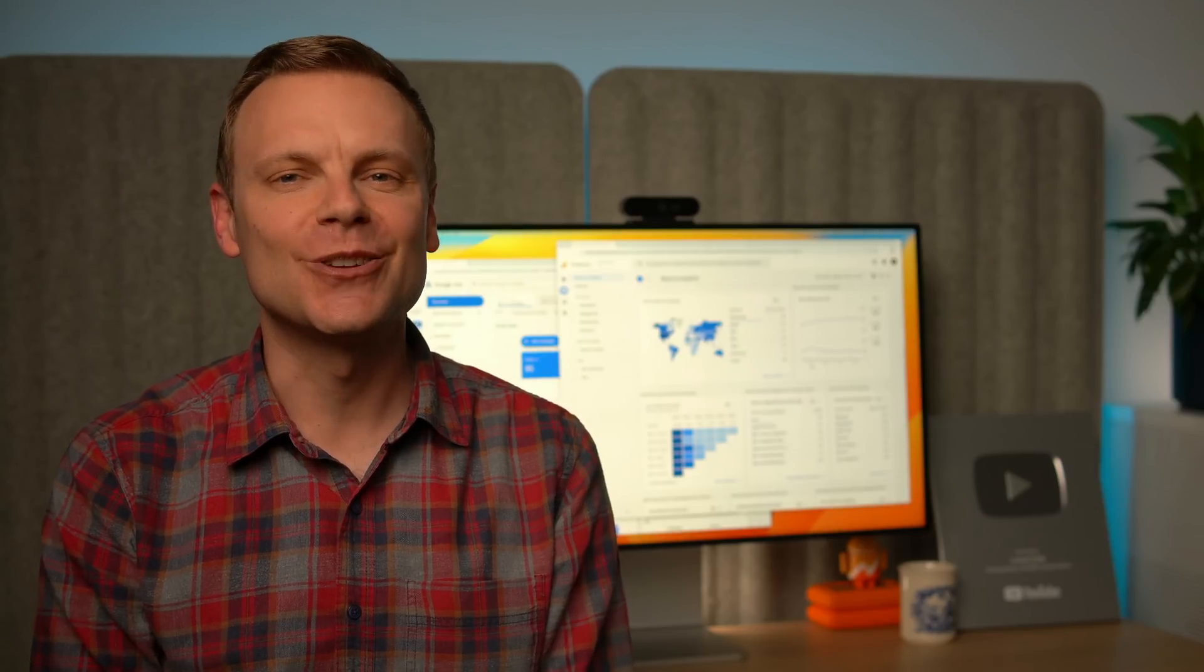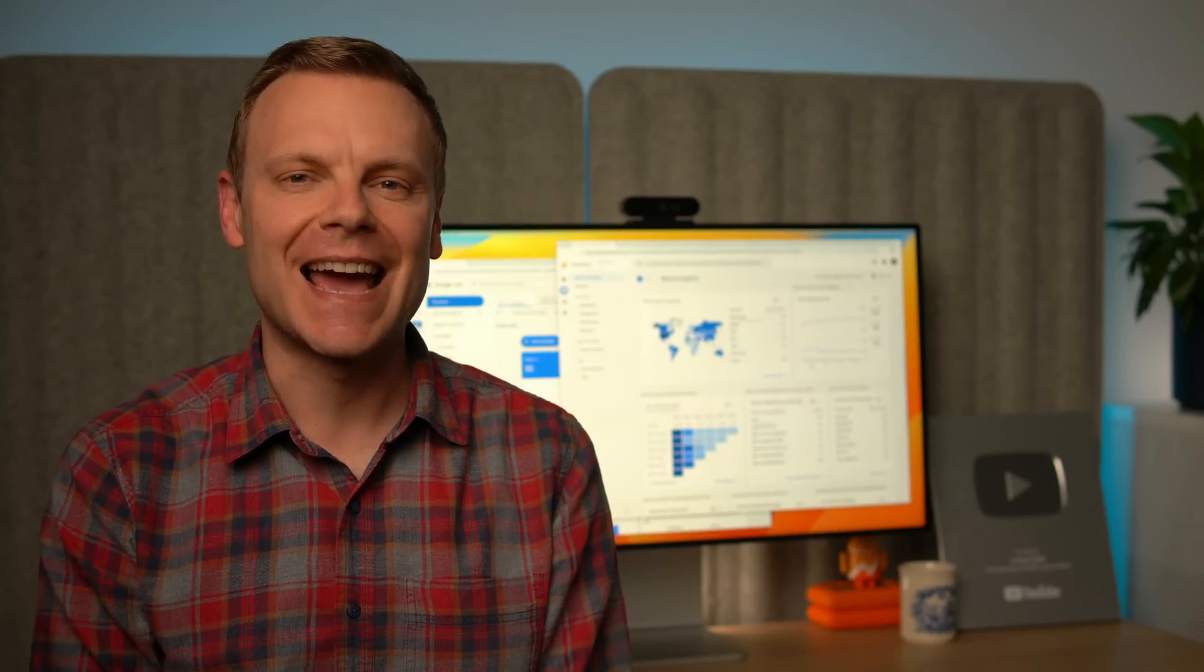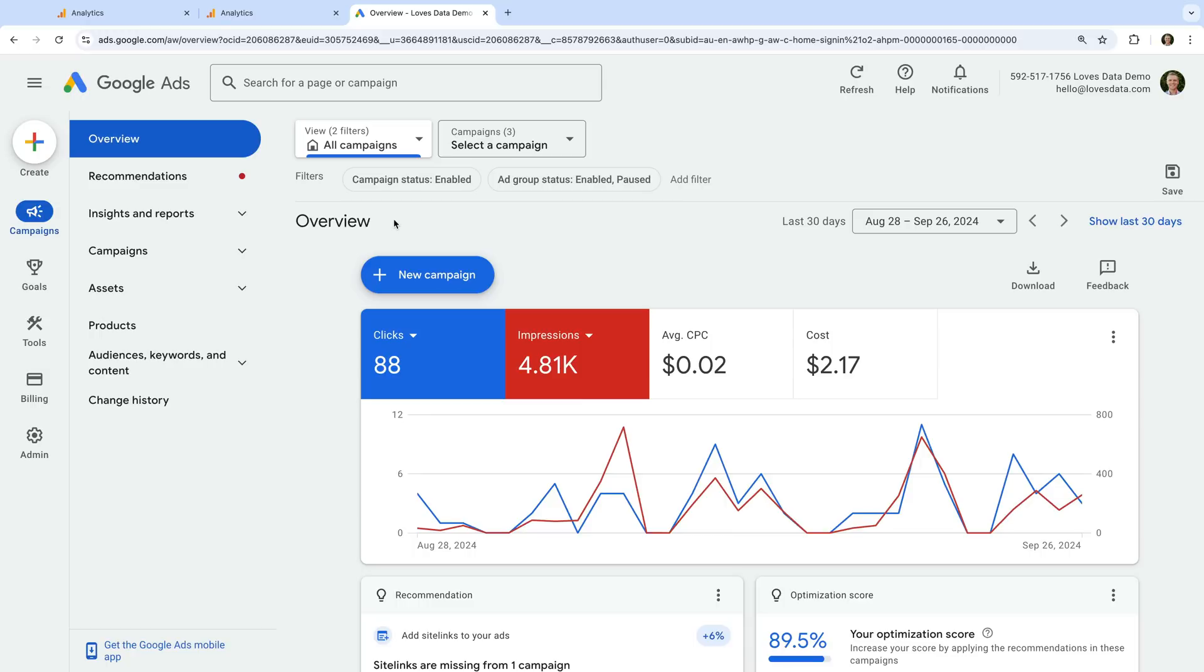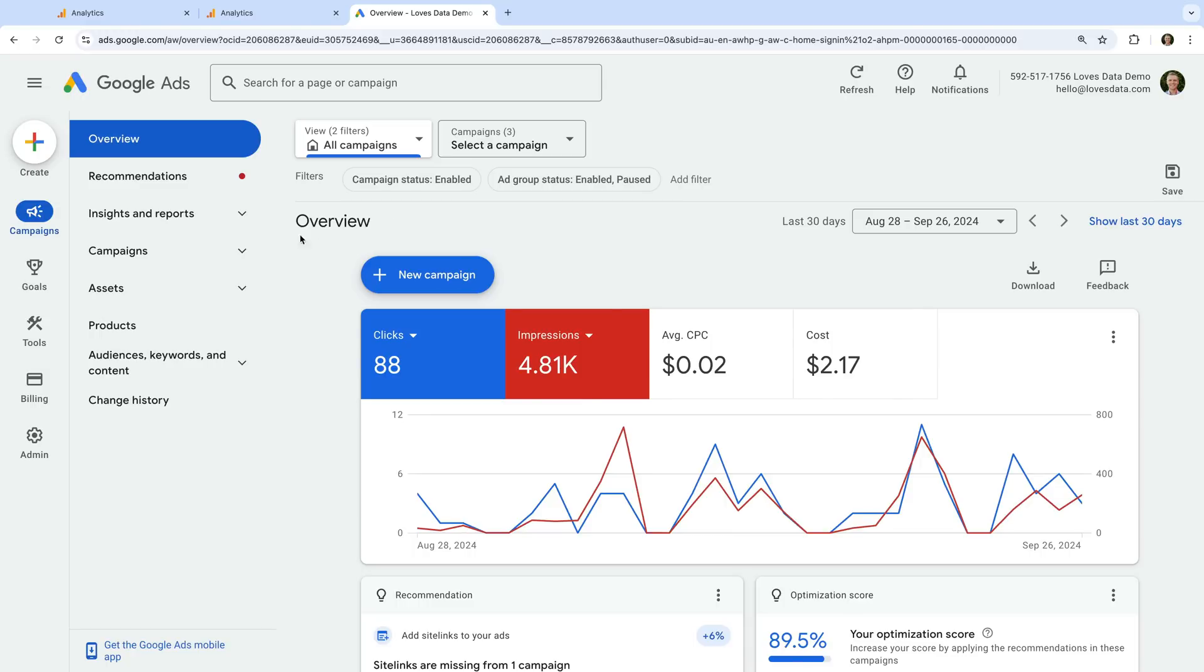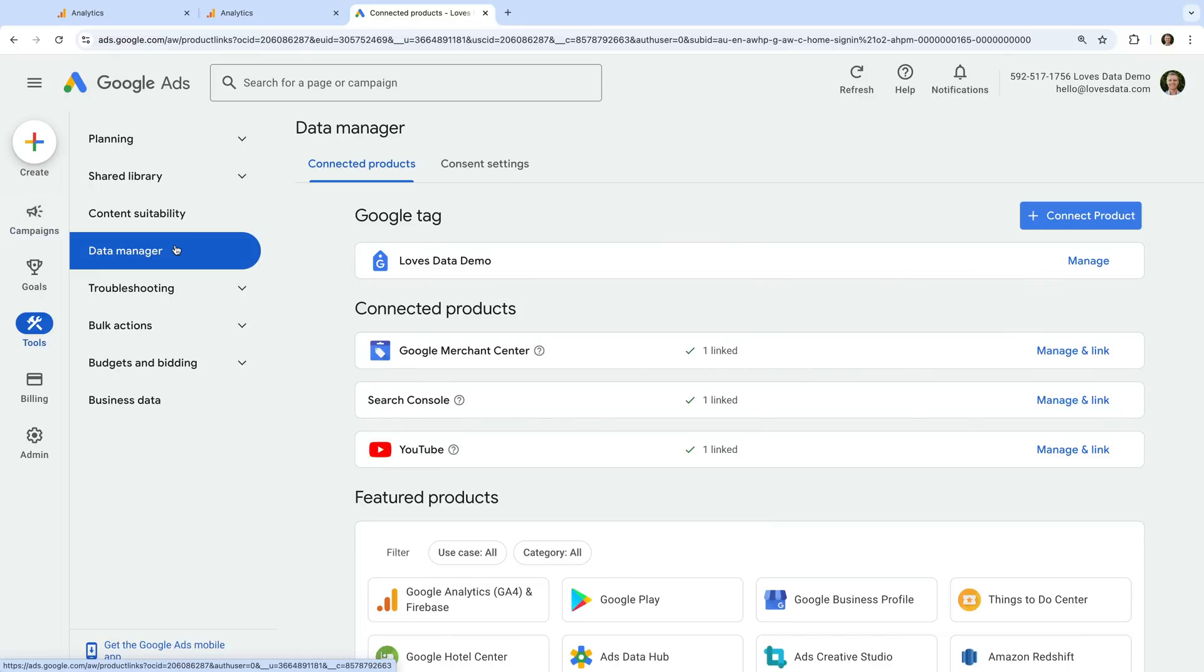Let's head to Google Ads to take a look. Let's select tools and then data manager. Under connected products, you will see any platforms that have already been linked to the Google Ads account. Here we can see Google Analytics hasn't been linked to Google Ads yet.